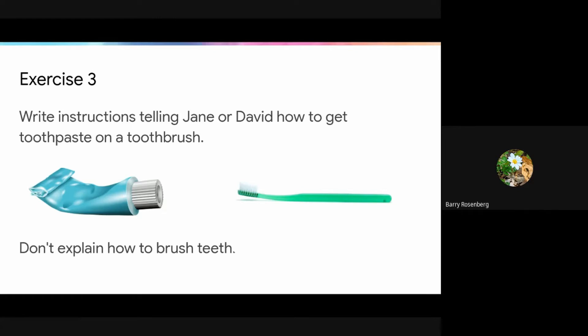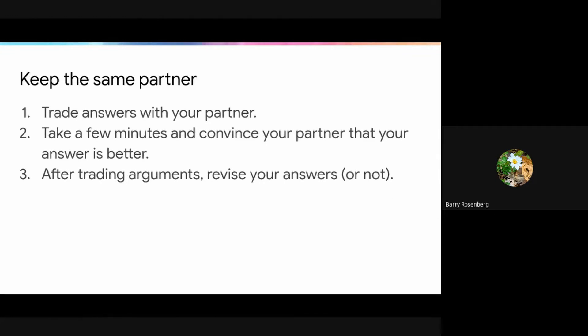They'll work on this for a while. You want to give them more time on this than you've given them in the previous two exercises — a lot more time. Eventually, it will be time for students to talk over their list and their answers with their partner.